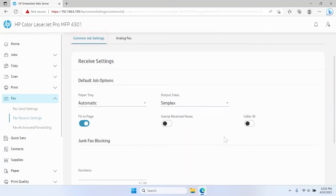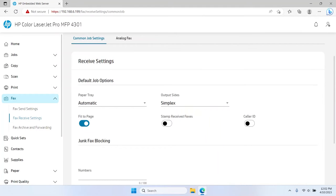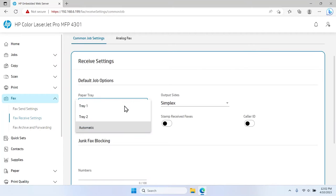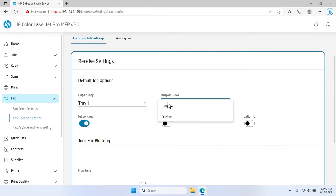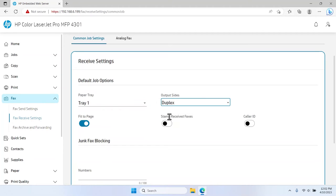In the Common Job Settings tab, under Default Job Options, select a default paper tray from the drop-down list. Select the Output Sides drop-down menu and choose either Simplex or Duplex from the list.